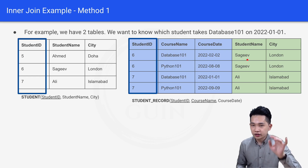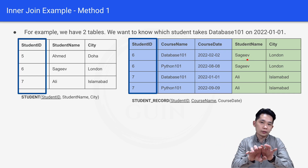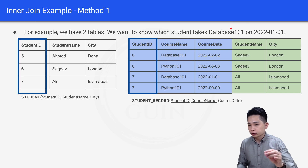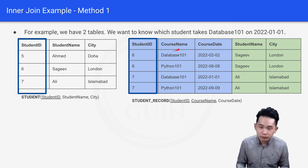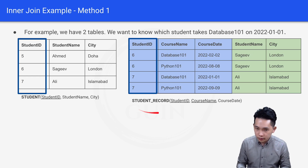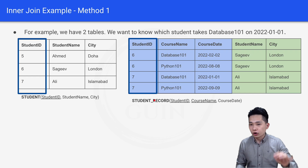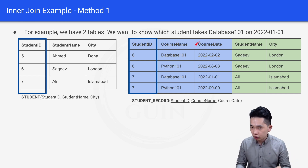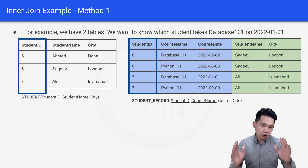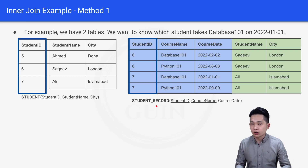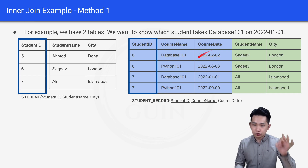With this combined temporary result, we can now solve the question. Database 101 belongs to the course name column, which comes from the student record table. The particular date belongs to the course date column, also from the student record table. So we will filter based on course name and course date from the student record table.